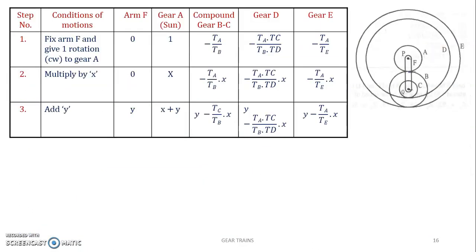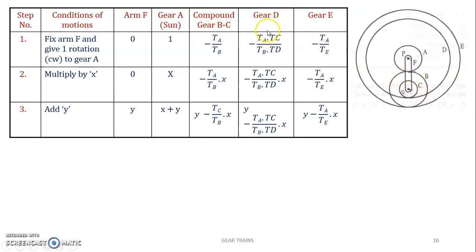The next step is to set up the tabular column. The first column is the step number, then condition of motions, then the arm R, then the sun gear — that is gear A — then compound gear BC, because the speed of B and C are the same. Then comes gear D (since C drives D) and gear E (since B drives E).